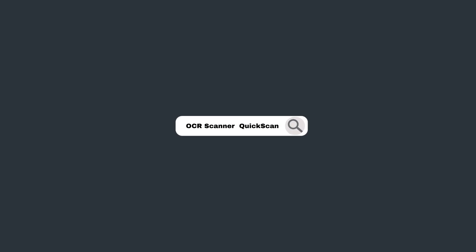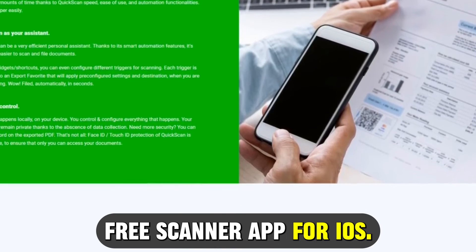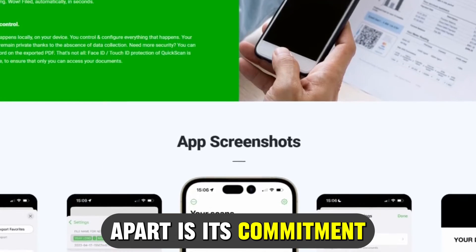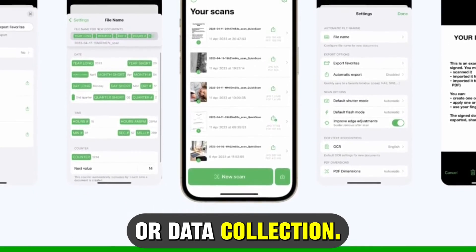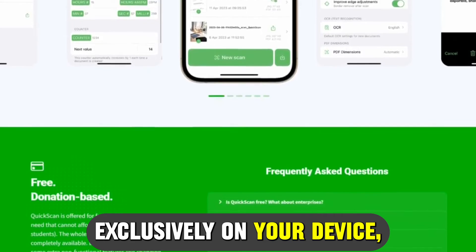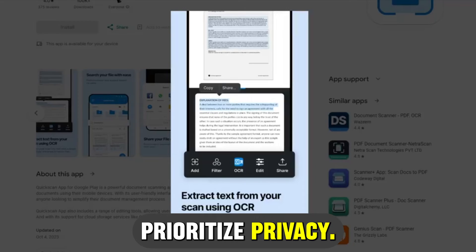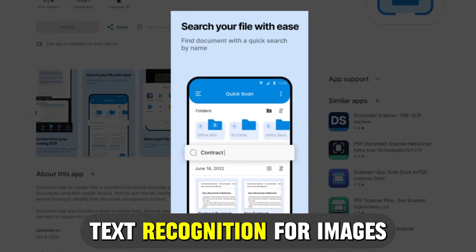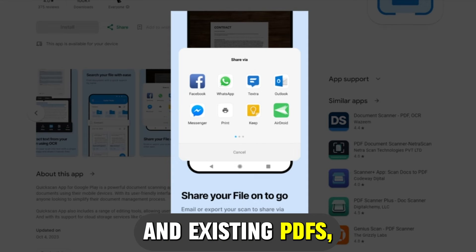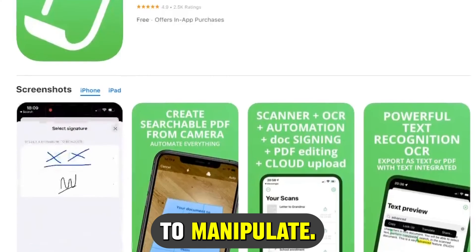OCR Scanner QuickScan is best for privacy. QuickScan is a 100% free scanner app for iOS. What sets it apart is its commitment to your privacy, featuring no ads or data collection. All operations occur exclusively on your device, making it suited for those who prioritize privacy. Other features include professional-grade OCR, text recognition for images and existing PDFs, making documents searchable and easy to manipulate.